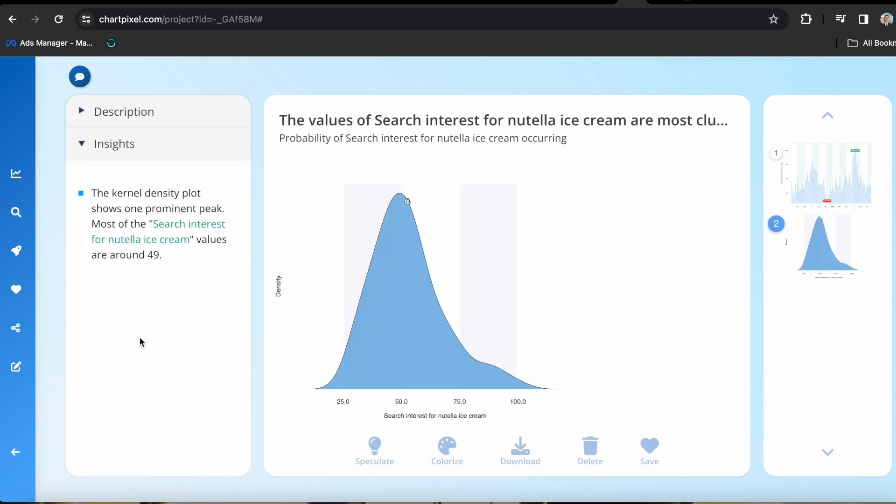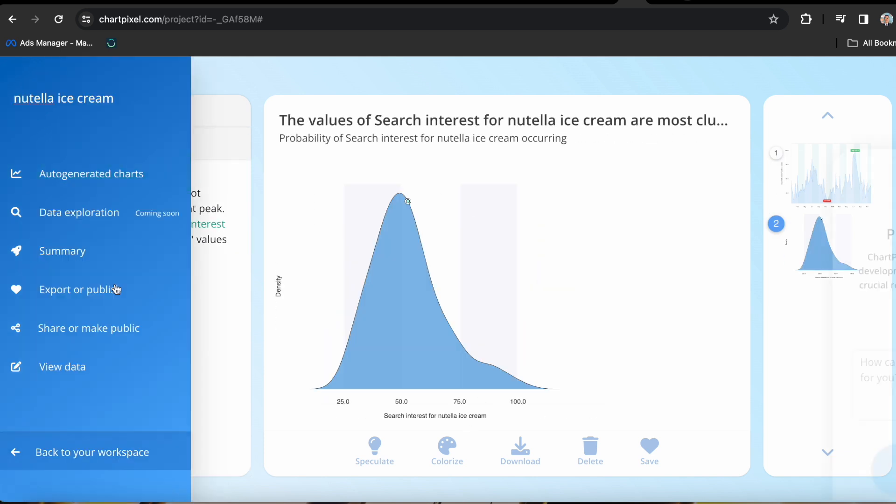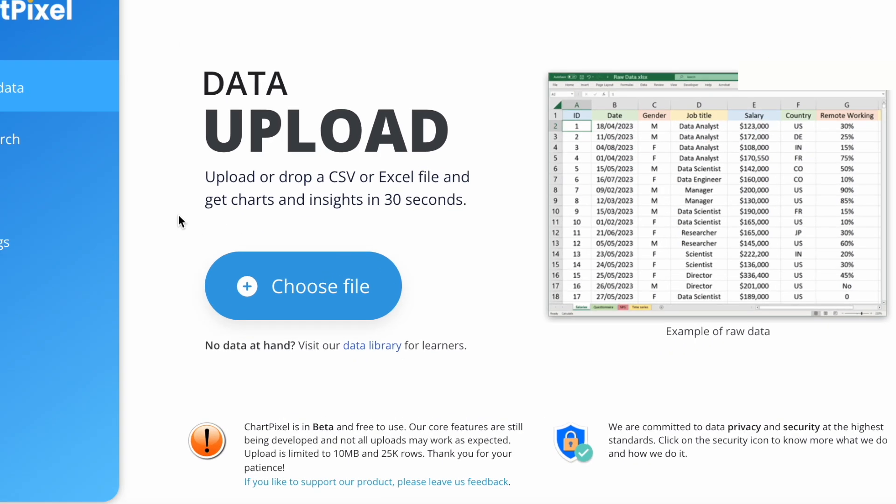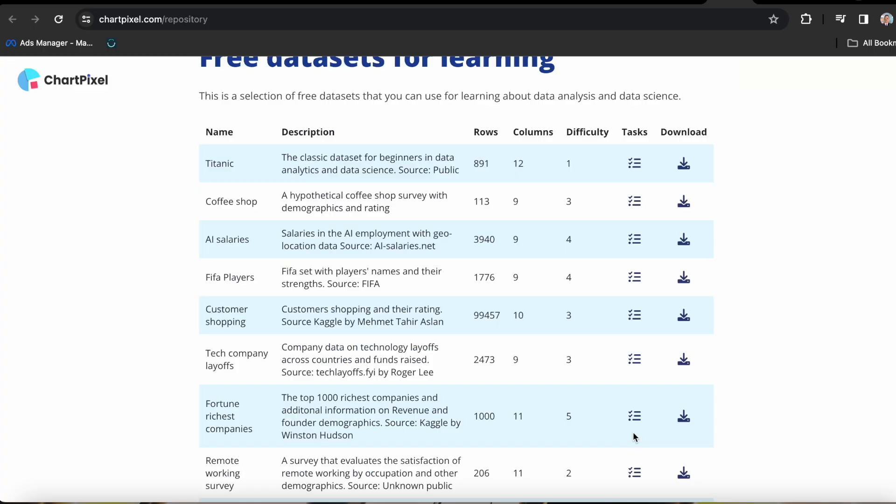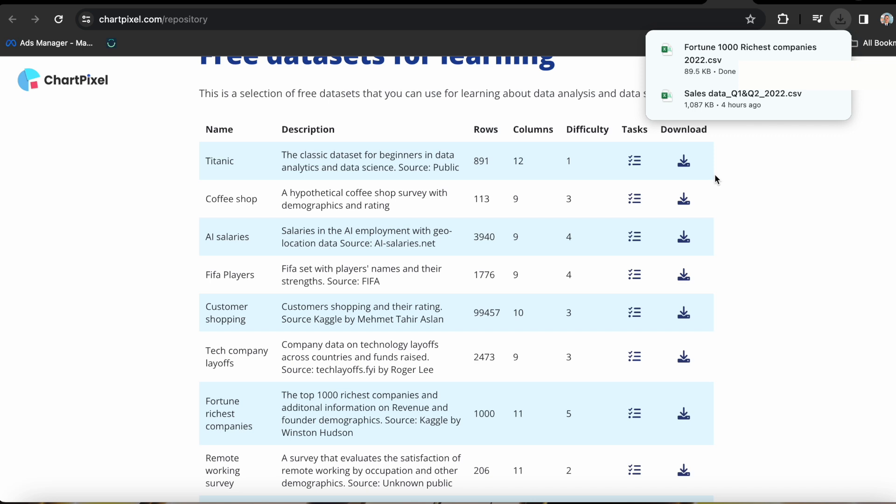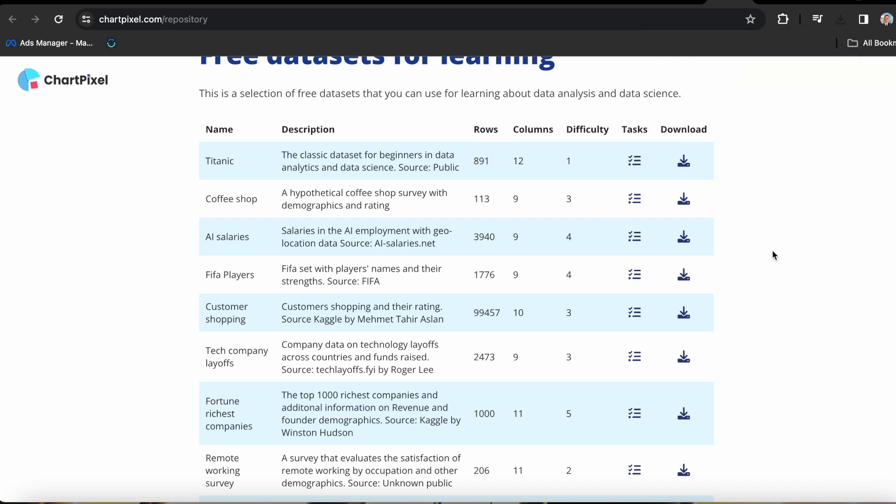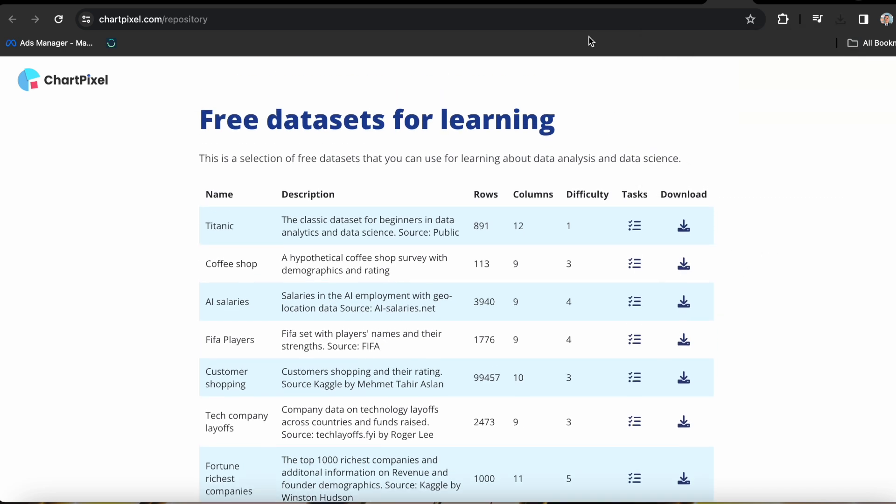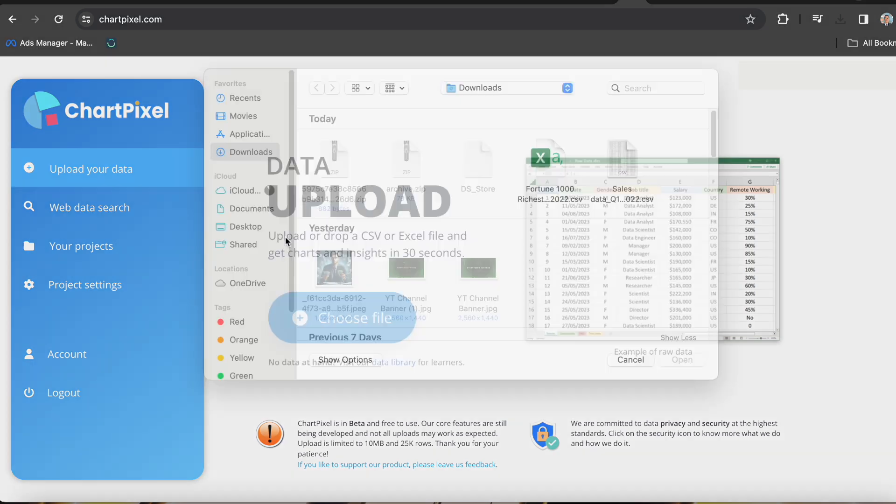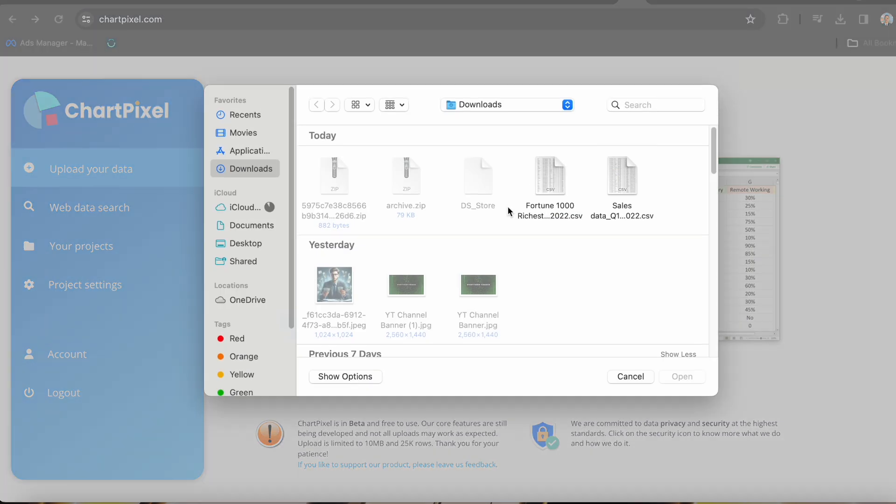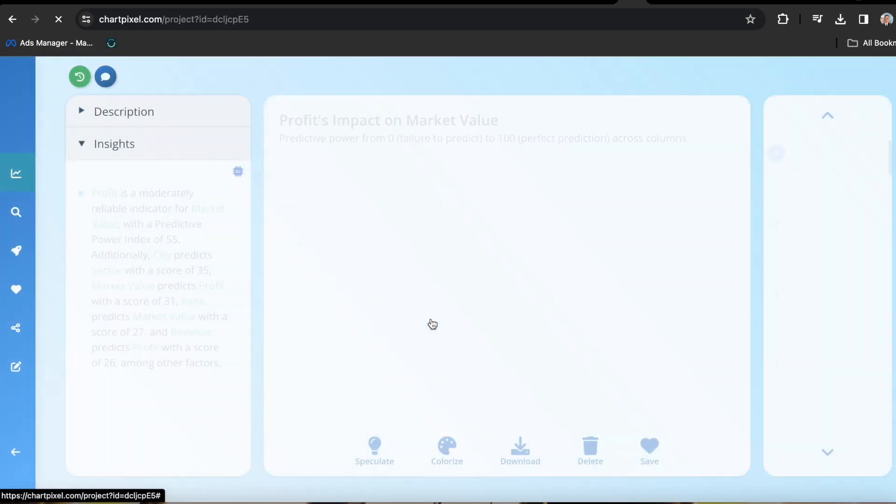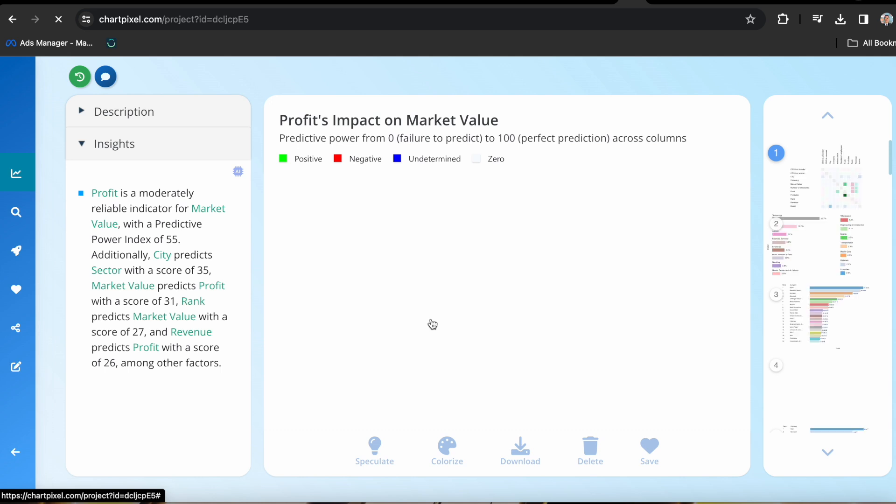So that was just a quick side note, and let's go back to the main page where you can upload your own data. But since I don't have data for Nutella ice cream, what I'm going to do is head on over to their data library that you can click right below the choose file option. As you can see, there are a lot of free data sets that you can use for learning, and of course for uploading into ChartPixel itself. Now this intrigues me a lot, I'm going to choose Fortune 1000 richest companies. I'll go ahead and upload it into ChartPixel, and voila, there you have it.